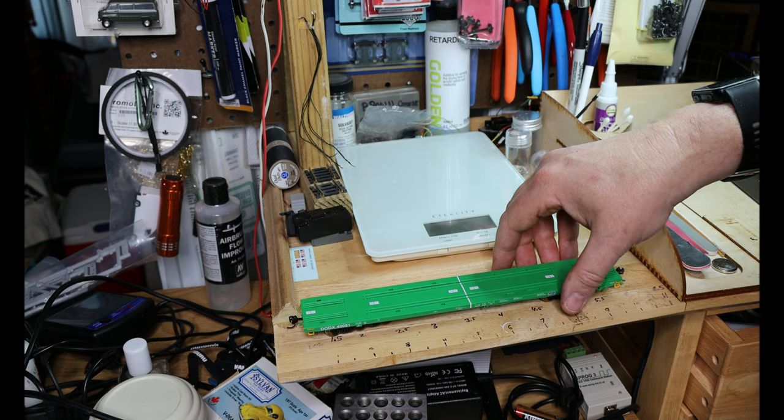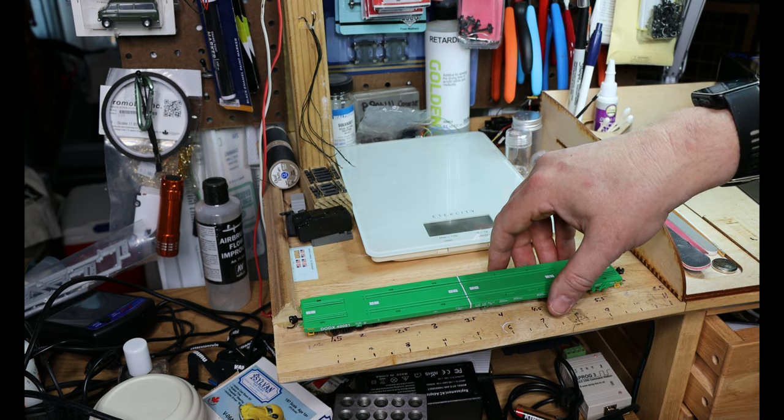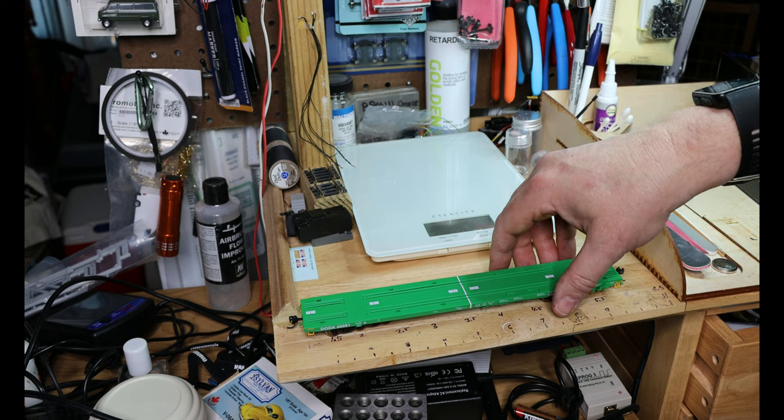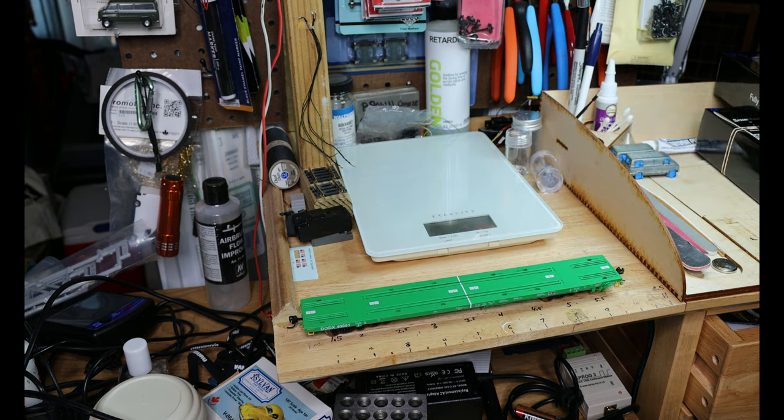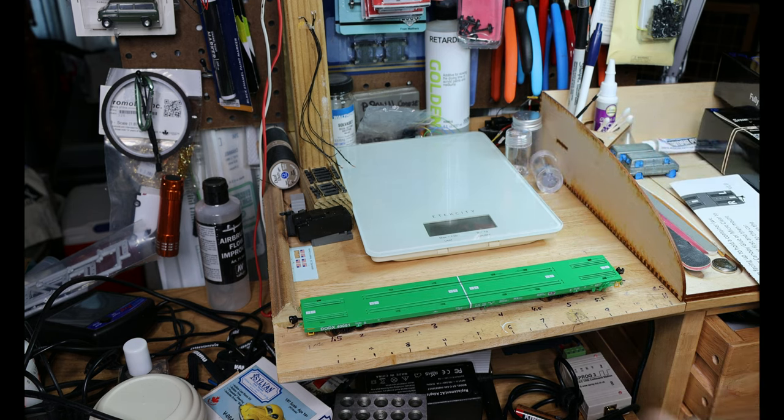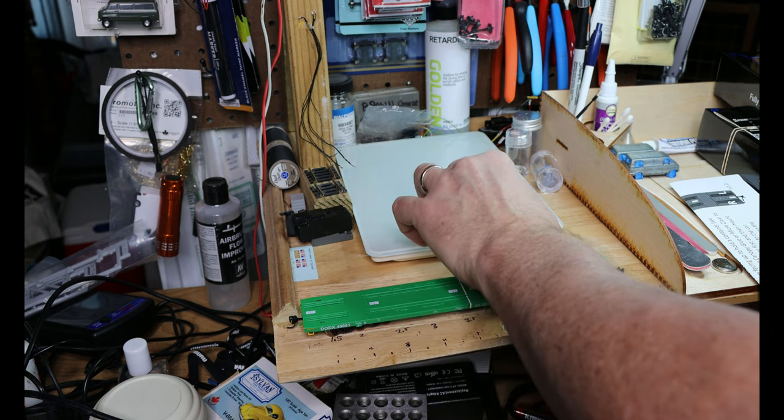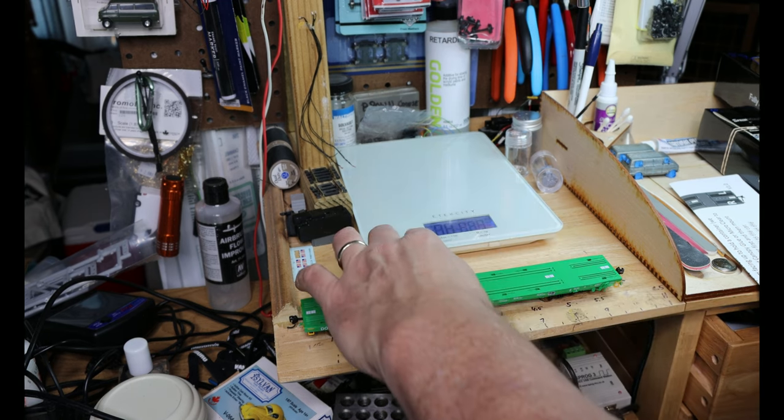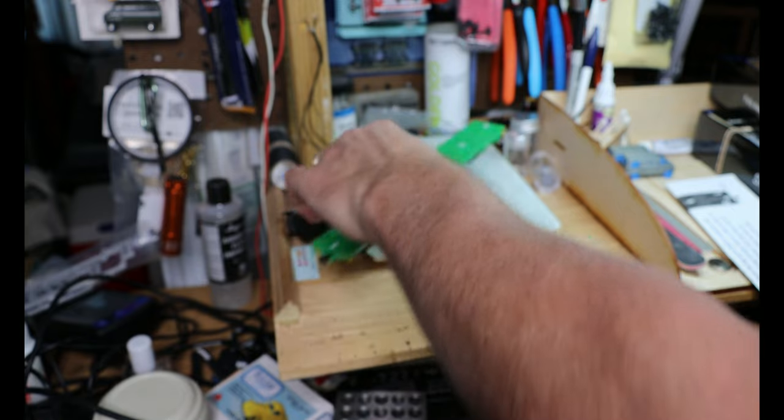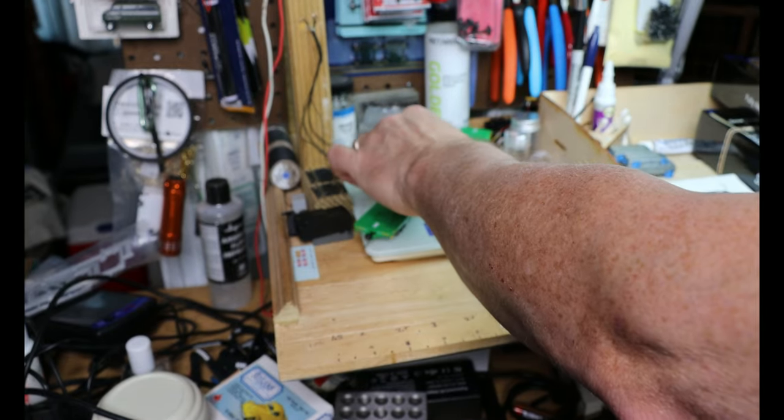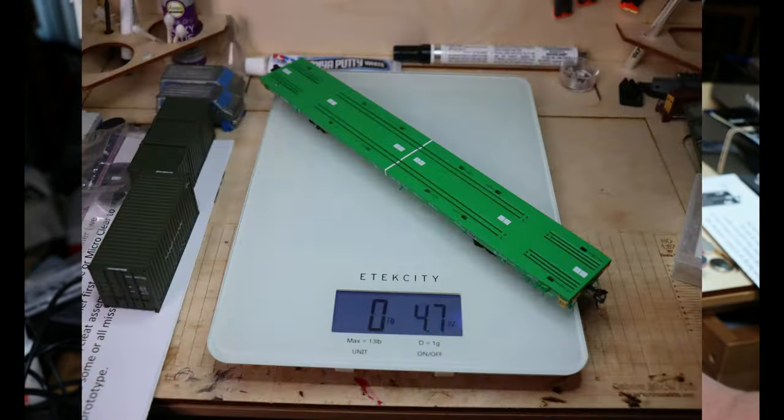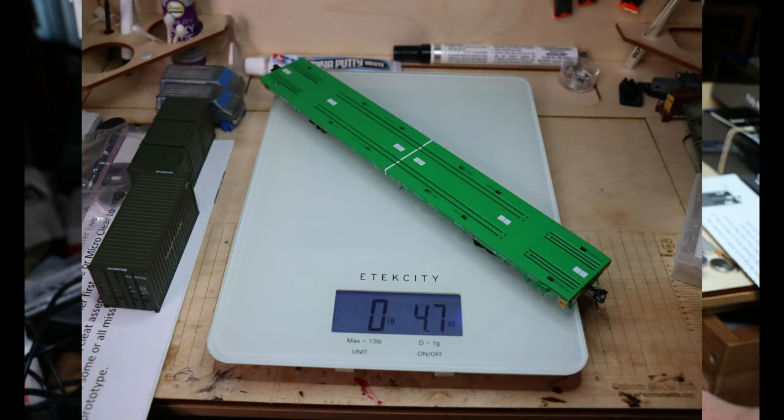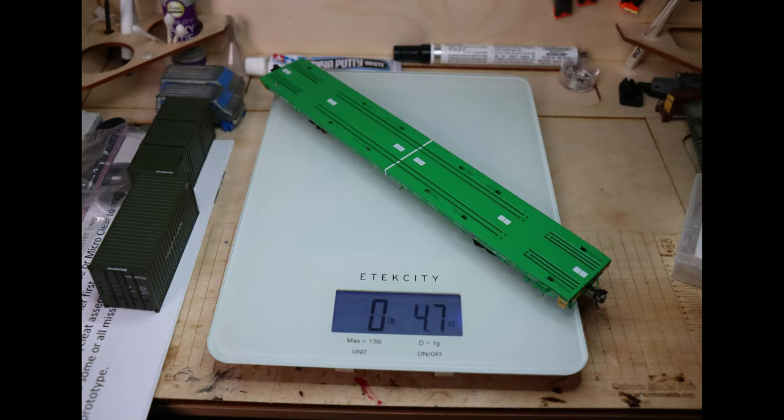This car comes out at just under 10 inches, so it needs to be somewhere between 5.5 and 6 ounces. Okay, I messed up here - the scale was set in a bad area, so I moved the scale. As you can see from the photo you're looking at now, the car actually weighs 4.7 ounces.